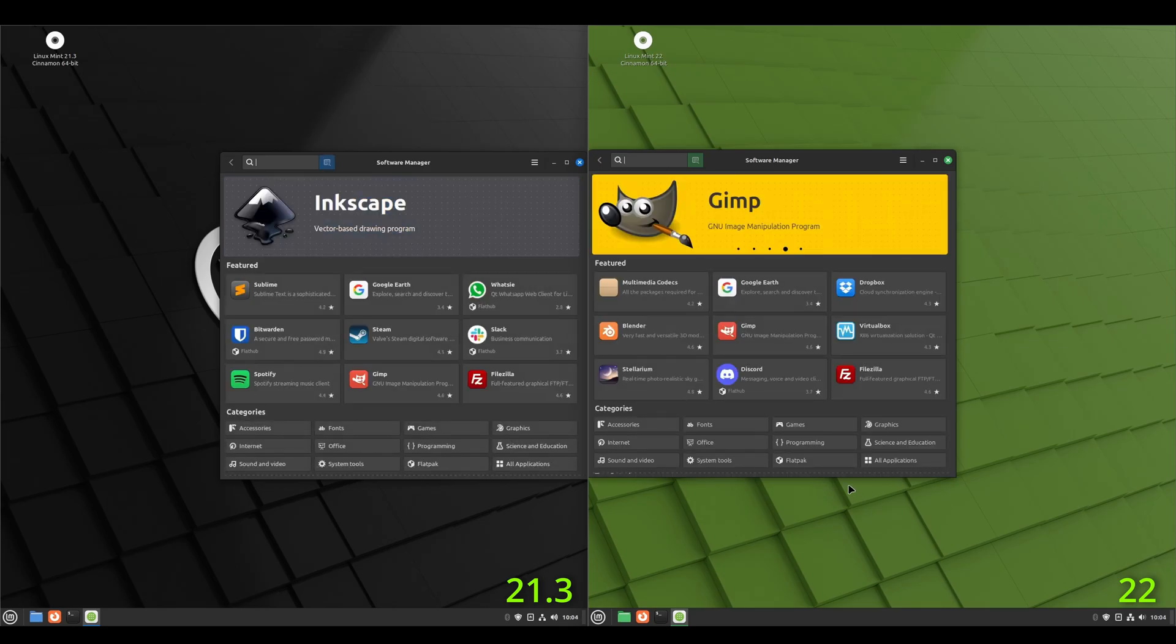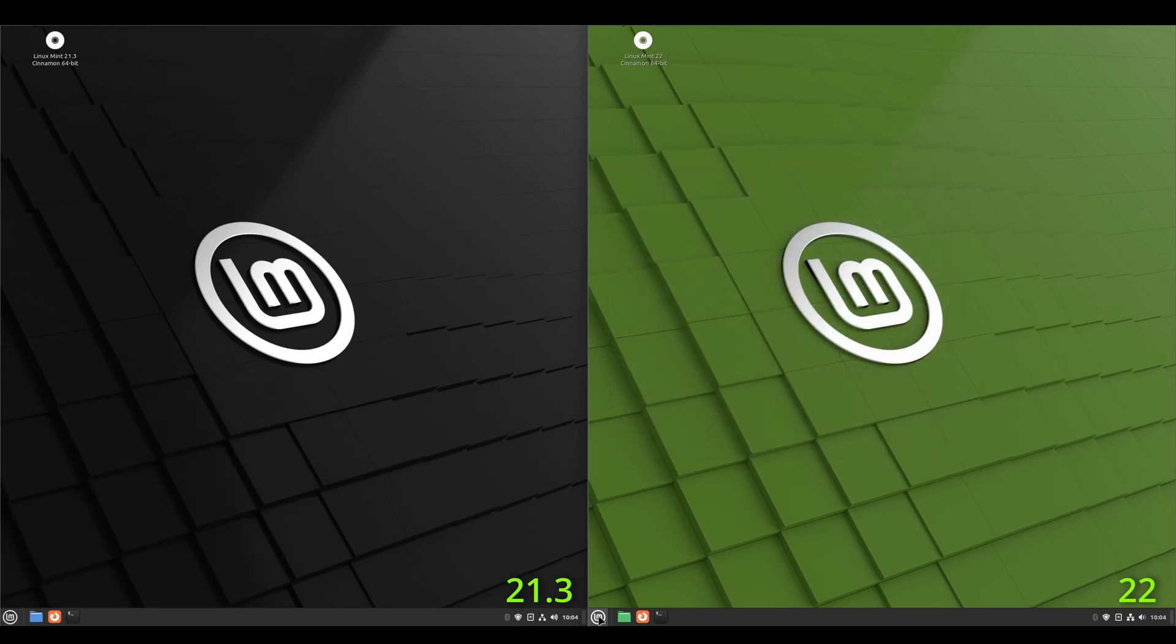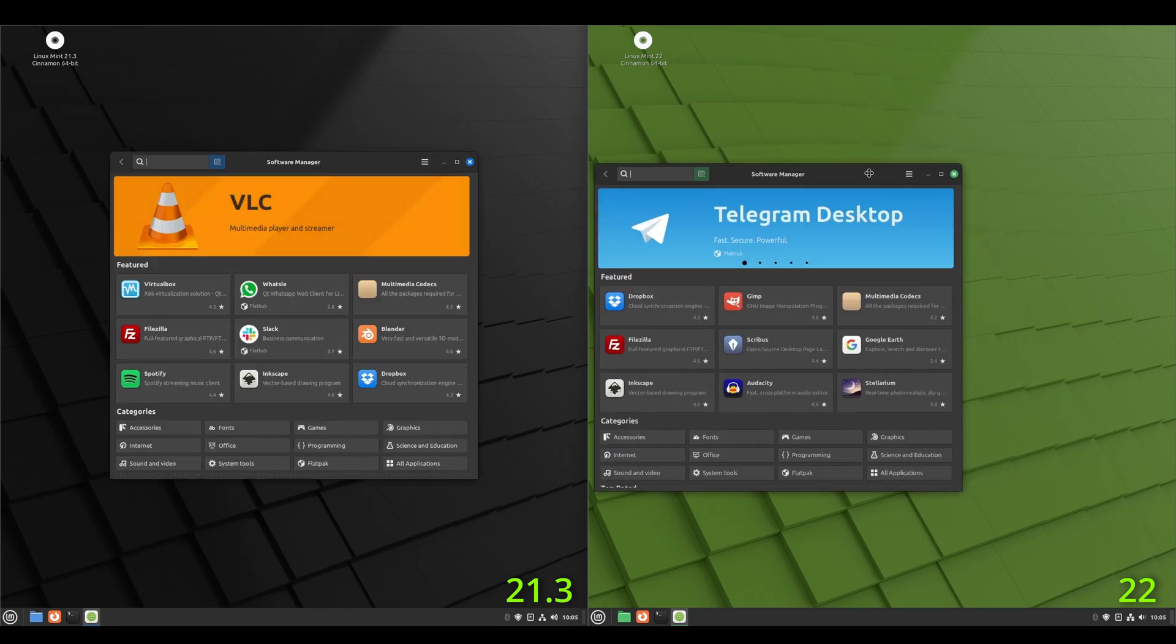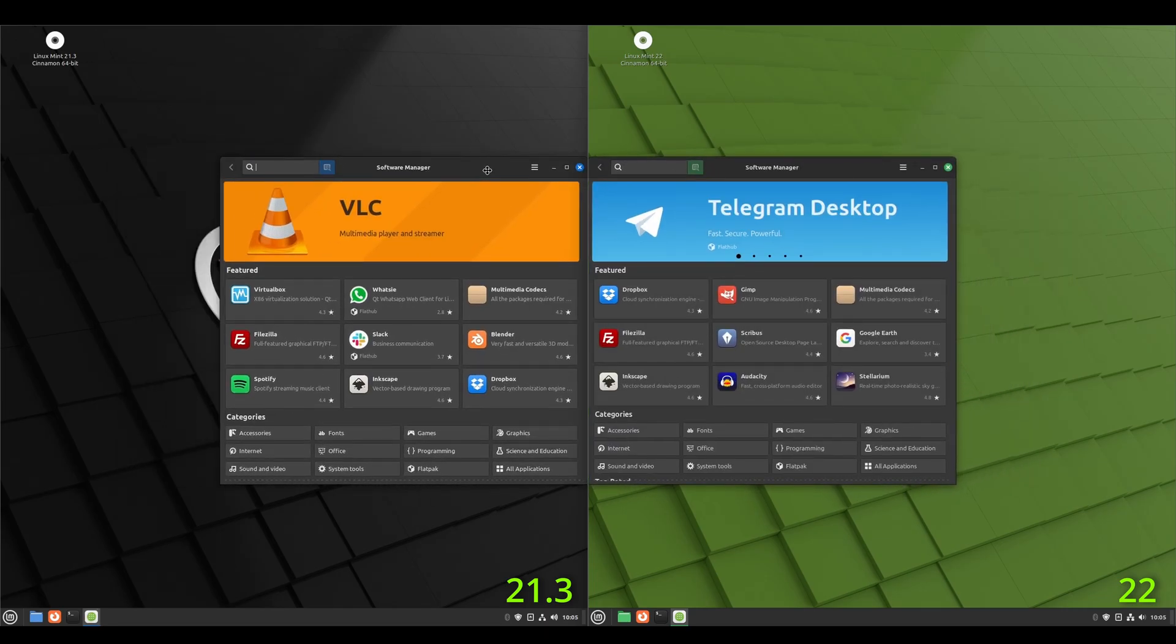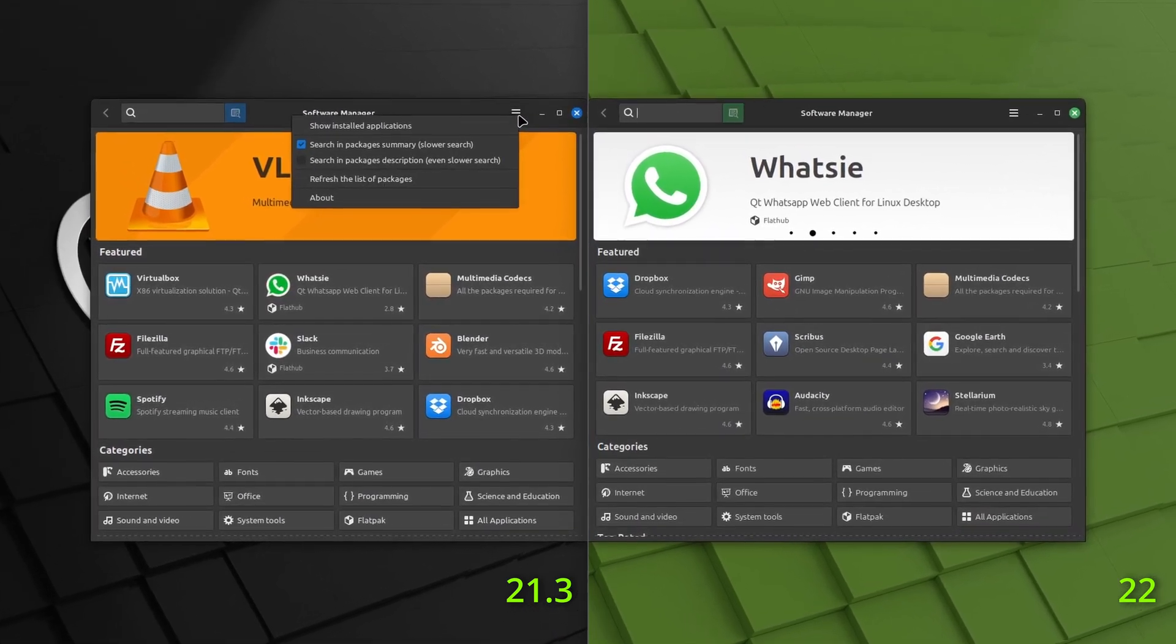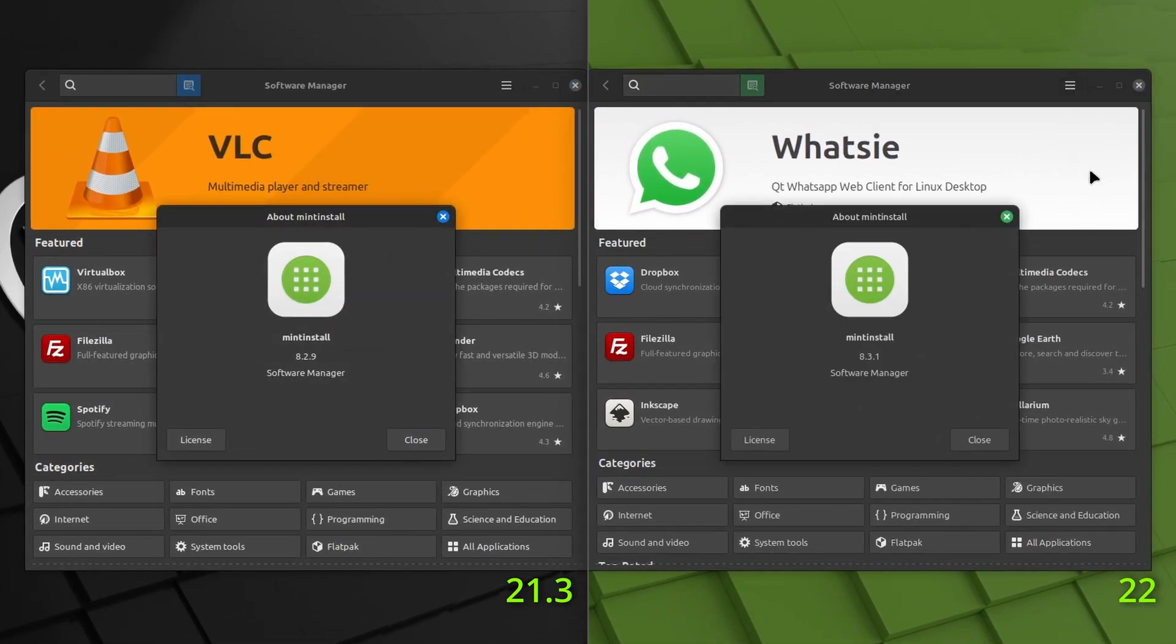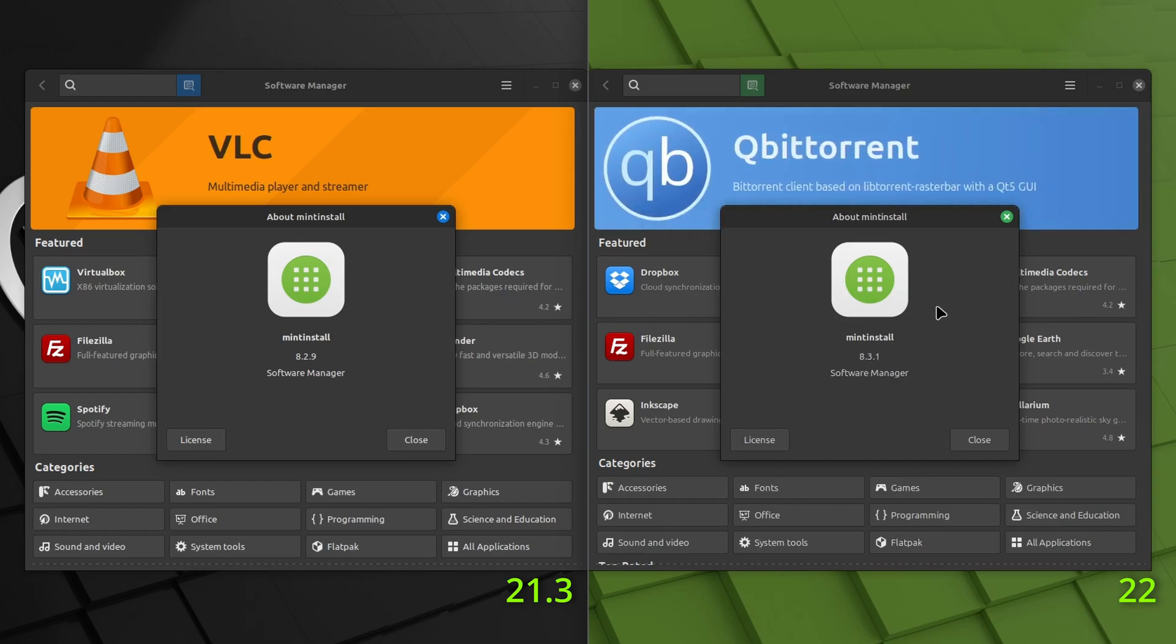All right. And now that both of these have cached, let's go ahead and launch them again. Software manager, software manager. Yeah. I really couldn't tell the difference, but we'll go to about both. And we're using the Mint install software manager 829 on the 21.3. And Mint install software manager 831 on the Linux Mint 22.